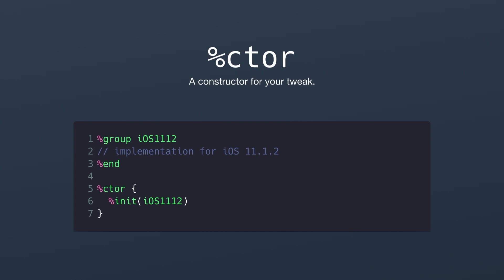So we have a group at the top with the group name iOS 11.1.2 and then we have a comment where our code would supposedly go. And then on line five we have a constructor with a curly bracket. And then on line six we initialize the group iOS 11.1.2. So nothing happens here other than when our constructor runs the iOS 11.1.2 group is loaded and ran.